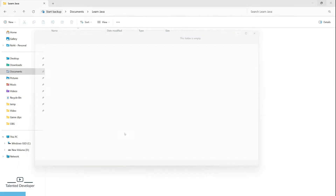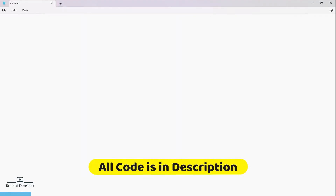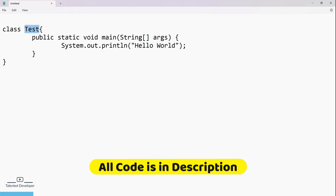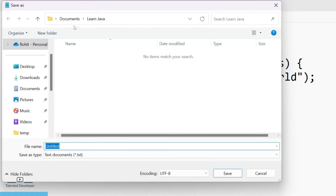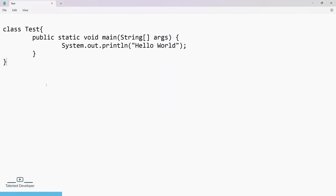Here we are going to create a package using Notepad, so let's open Notepad. I'm going to copy and paste a simple Java code here. The class name is Test, it has a main method, and we are just printing Hello World. Let's save this program — click on File, Save, and select your location. I am going to save it into the Learn Java folder and give the file name as Test.java.